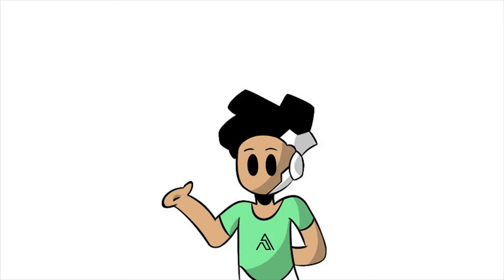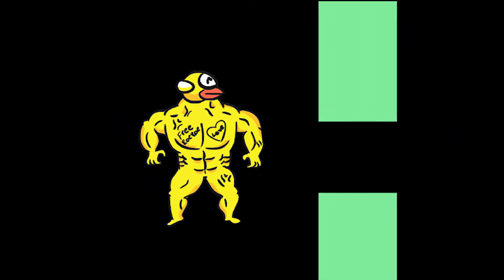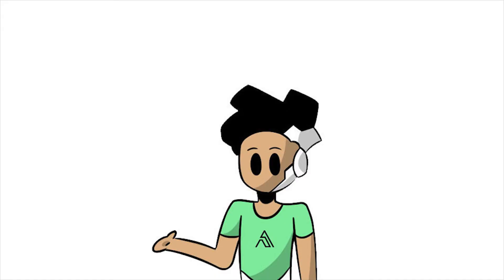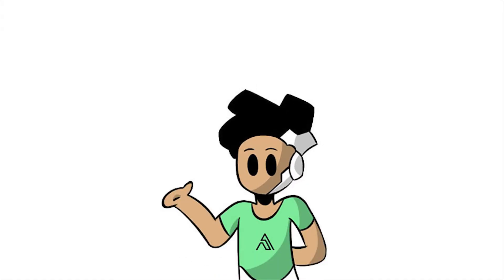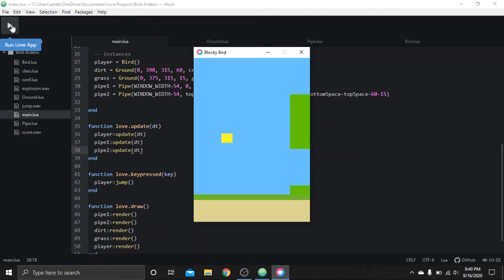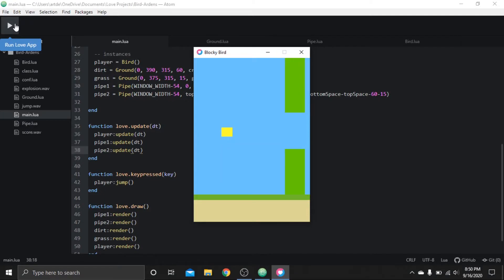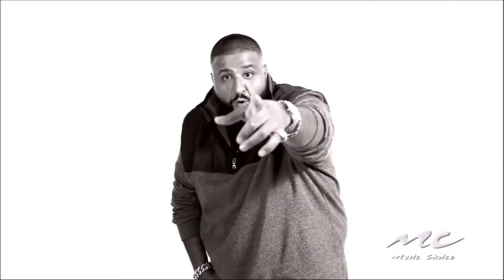All right, now we just gotta make the pipes move to give the illusion that the bird is moving forward. We're gonna make the pipes move backwards - all we gotta do is decrease the x positions, let's say 75 pixels per frame. Houston, we have a problem - let's try that again. There we go, we got the pipes moving correctly. But one pair of pipes is pretty boring, so let's add another one.